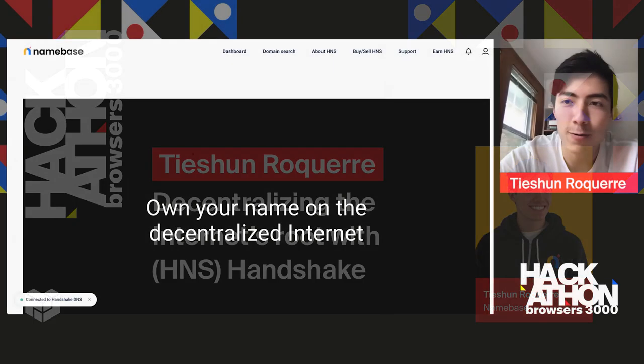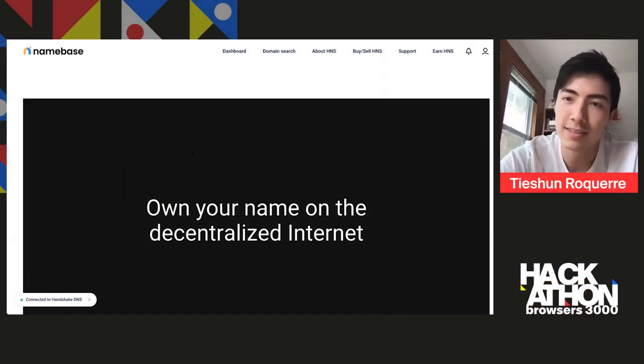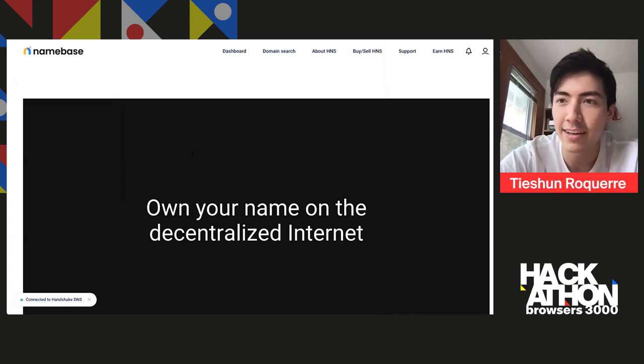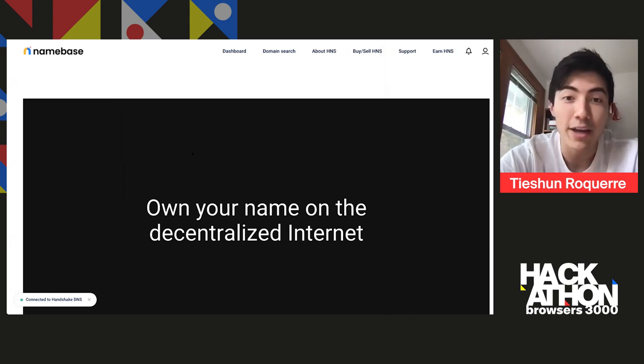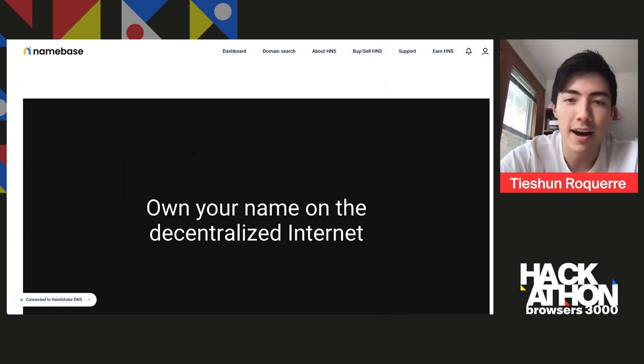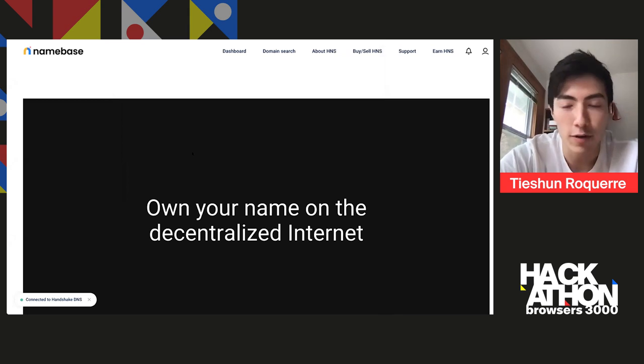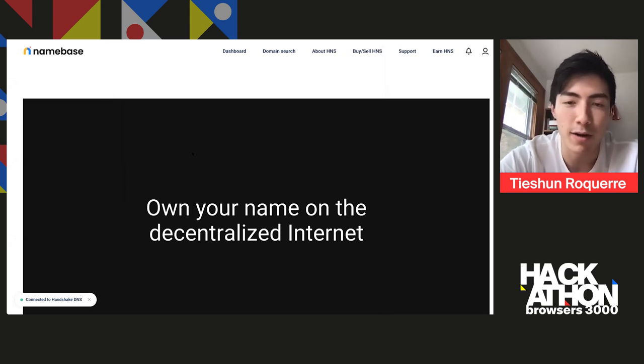Today I'm going to talk about Handshake. I'll share what it is and why you might care about it, what you can do with it, and show off a demo or two on what's possible.